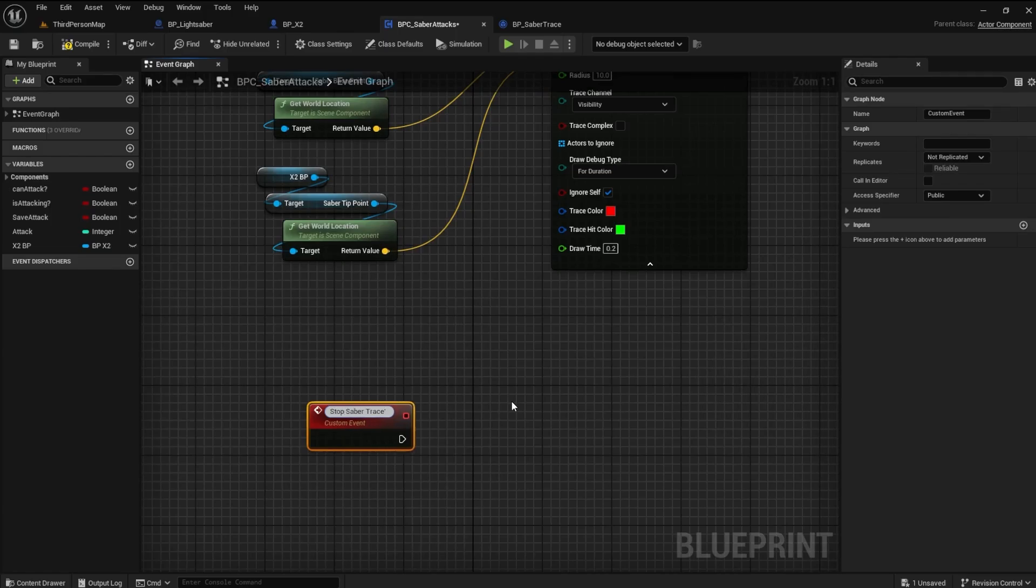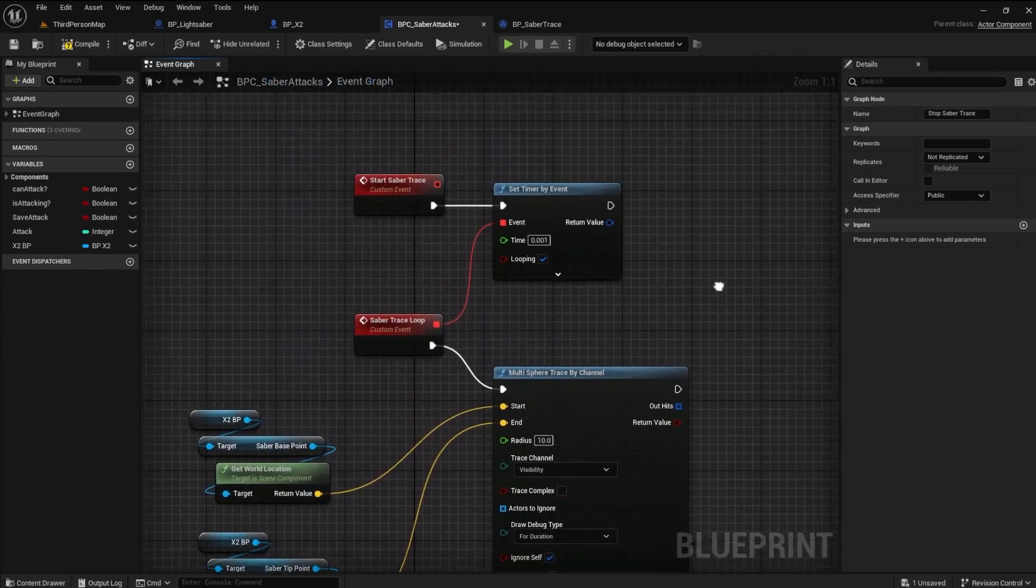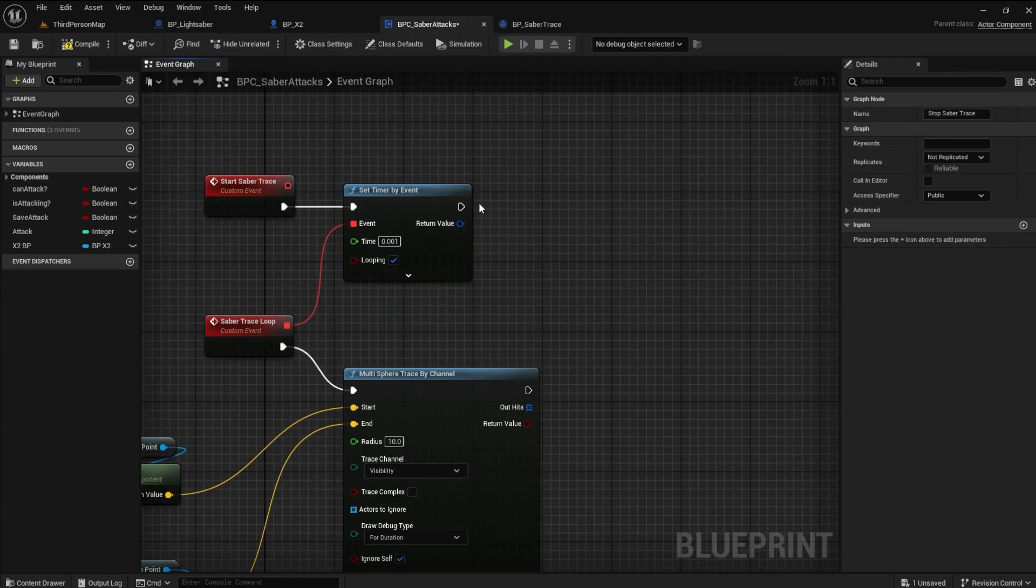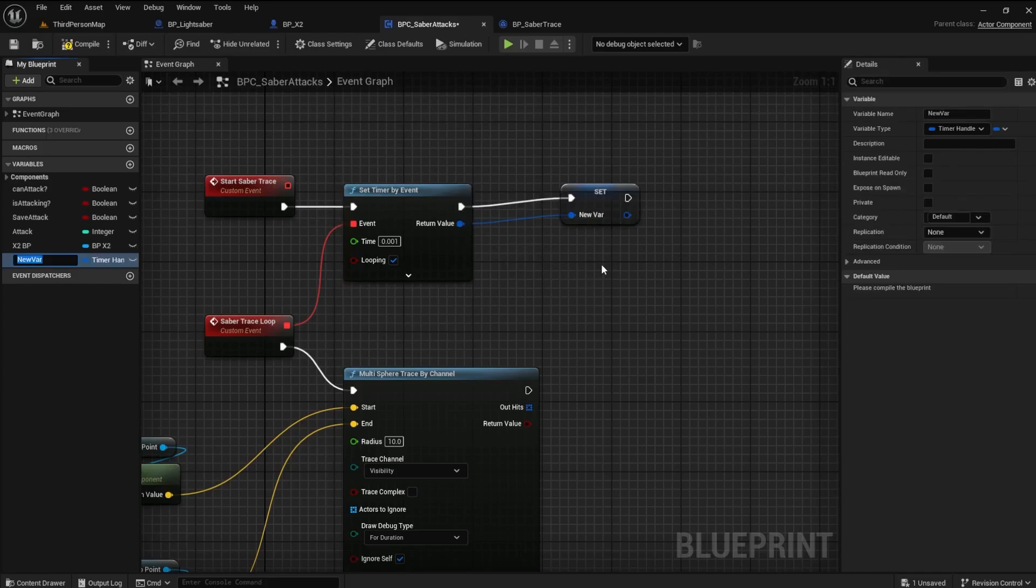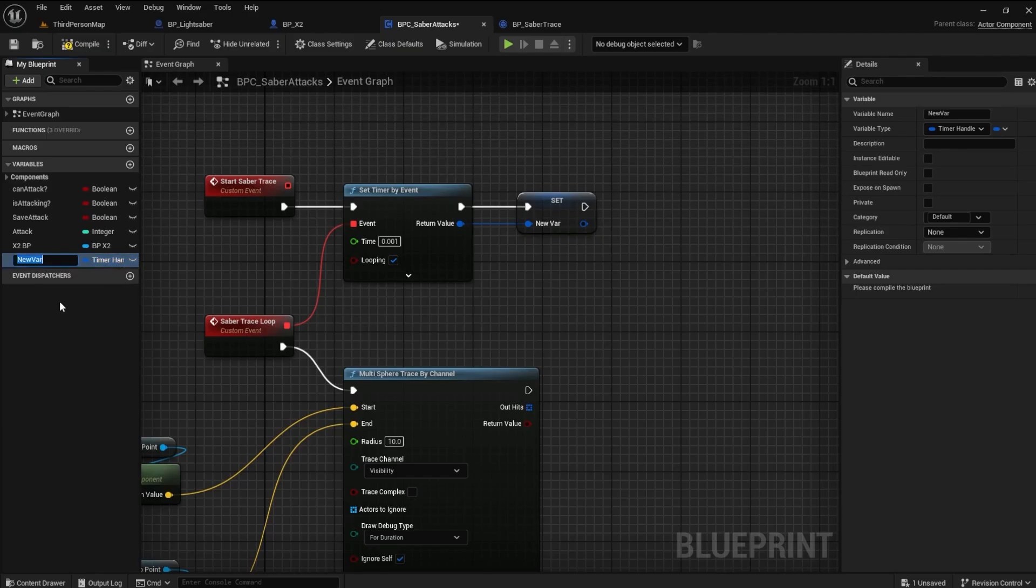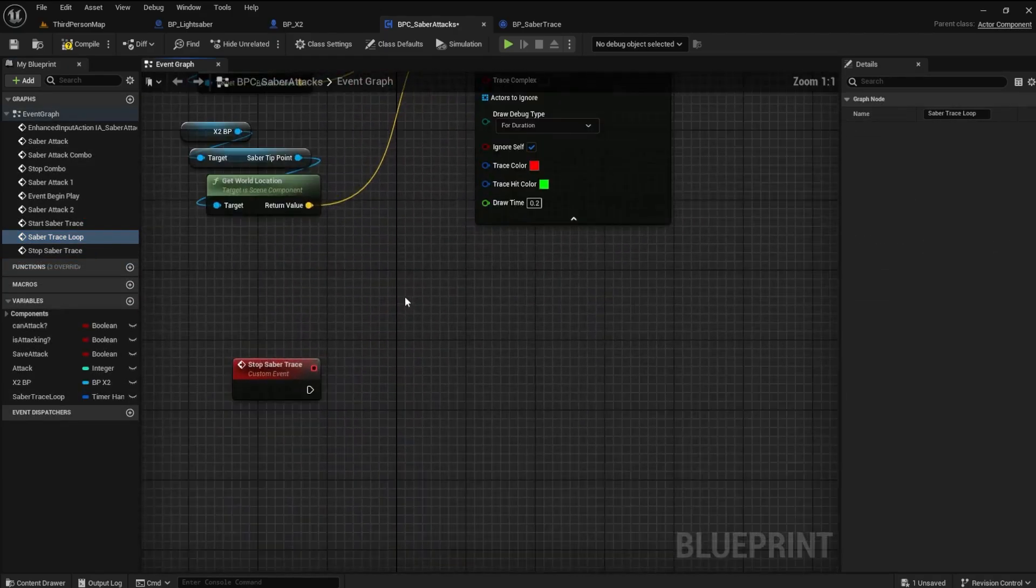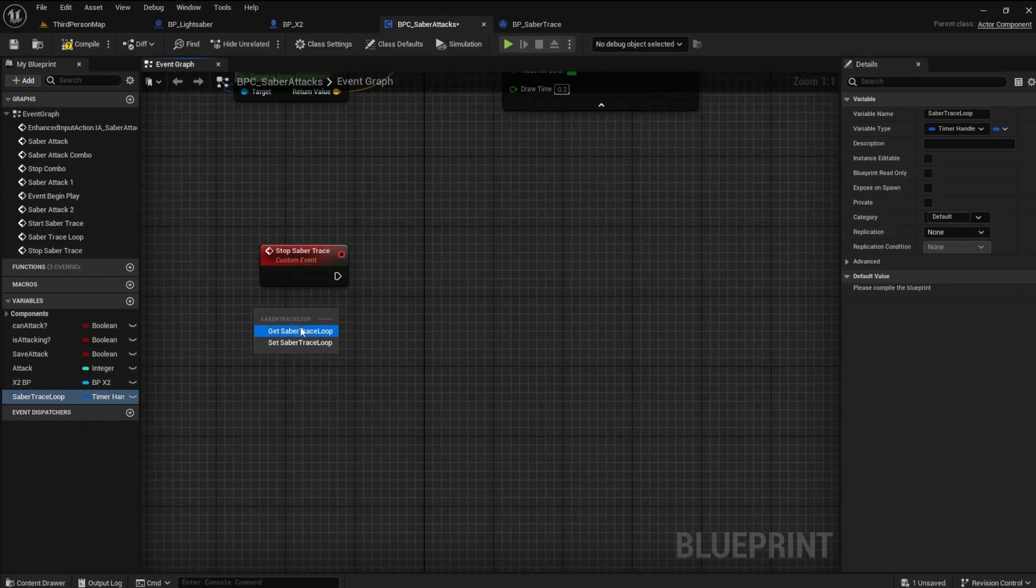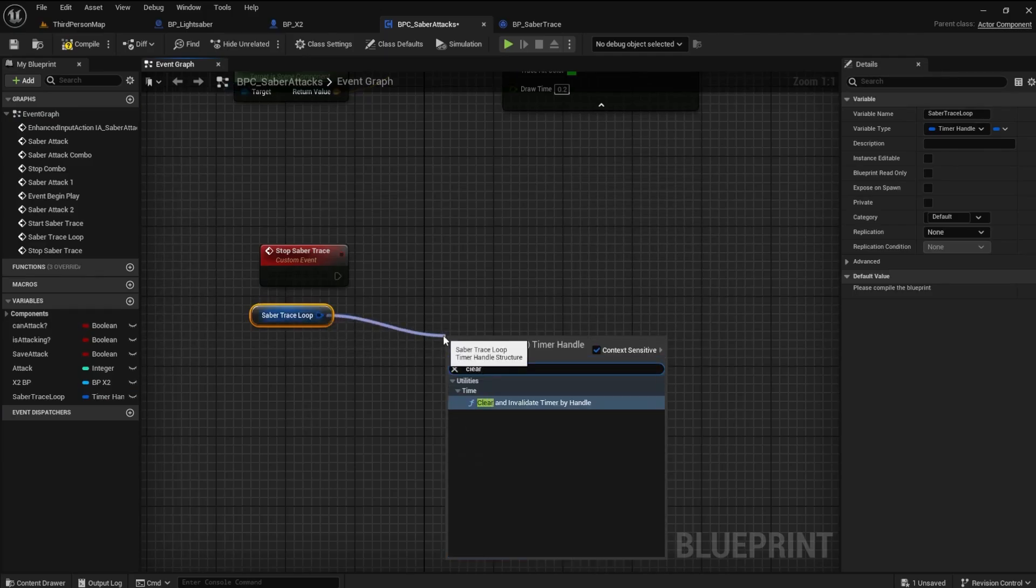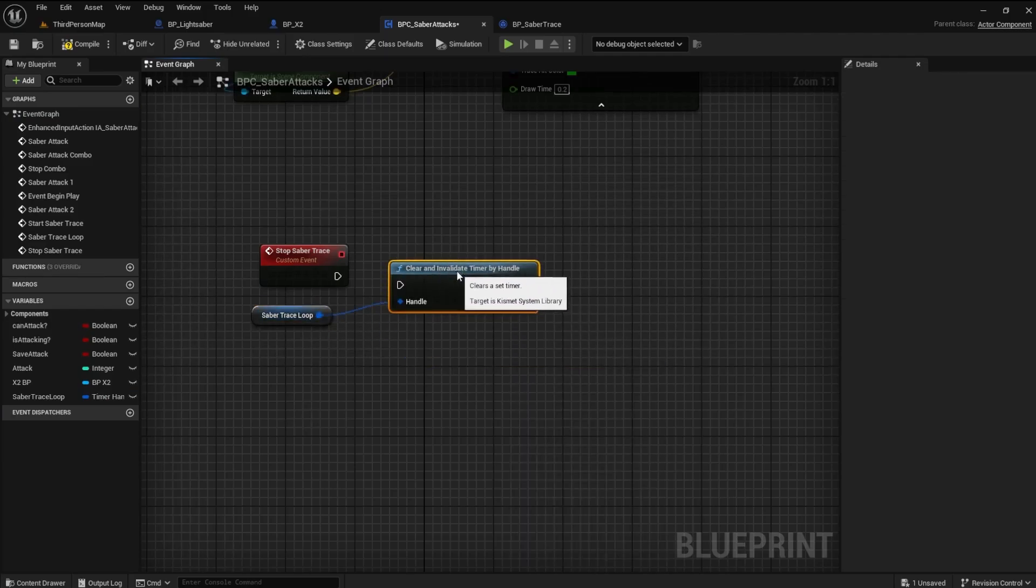This event will stop the timer for the trace. We need to create a variable to stop the loop, so go to the timer and promote it to a variable. Name it Saber Trace Loop. Now get the Saber Trace Loop and find the Clear and Invalidate Timer by Handle node. This will stop the timer when the lightsaber reaches the end of the attack.